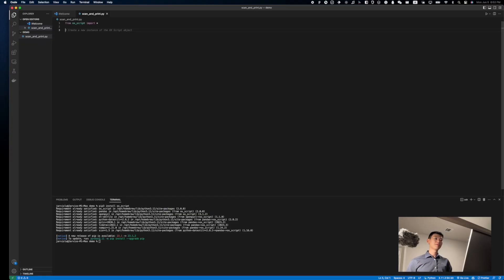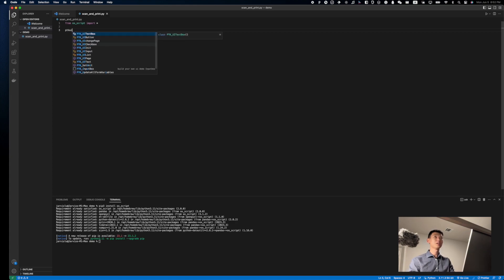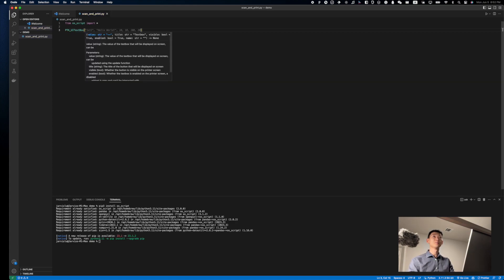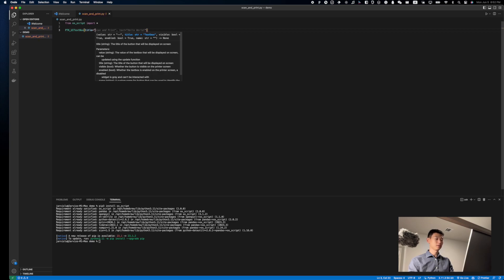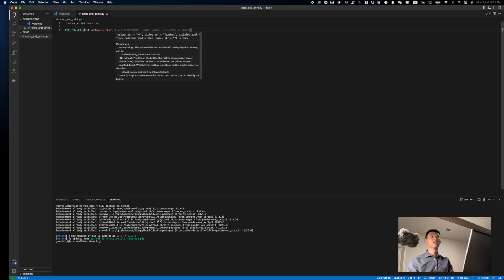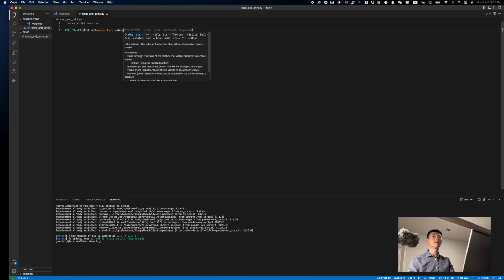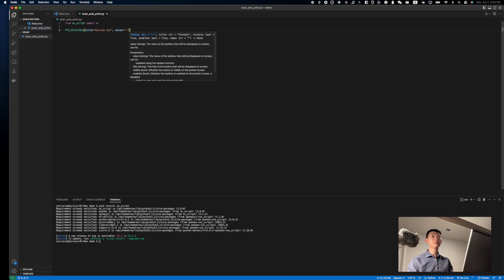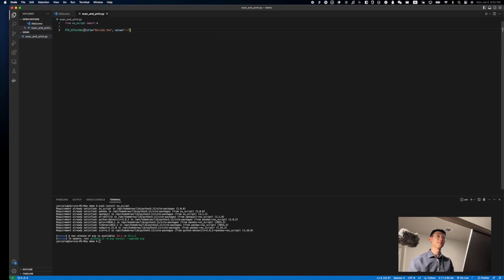Now that we have determined exactly what we need on the user interface, we can achieve it pretty simply with the PTK UI text box right here. I'm going to give it the title of barcode 1 for the first one, and I am going to leave the value as empty, as we'll be updating that later when we're scanning in the data.